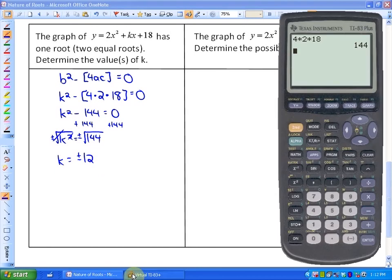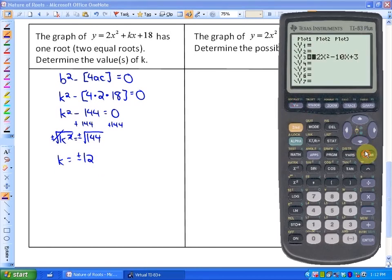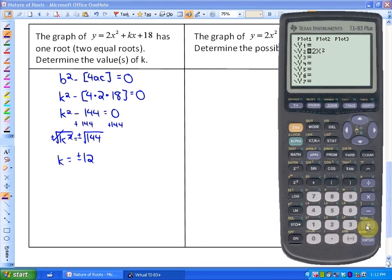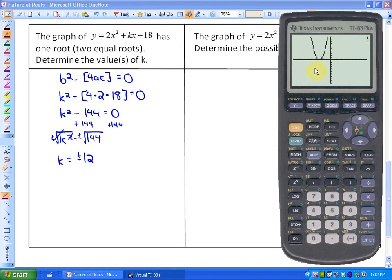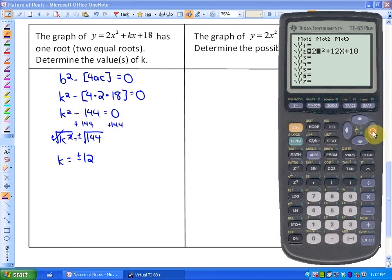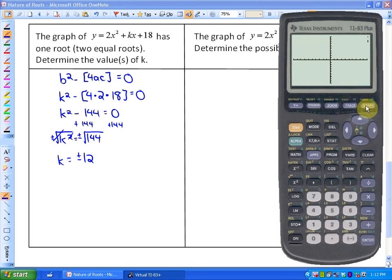Let's verify. If I graph 2x² + 12x + 18, you should see it has one root — and that's what we expected. If I change this to -12 and graph 2x² minus 12x + 18, you'll also see it has one root. So k could equal plus or minus 12.